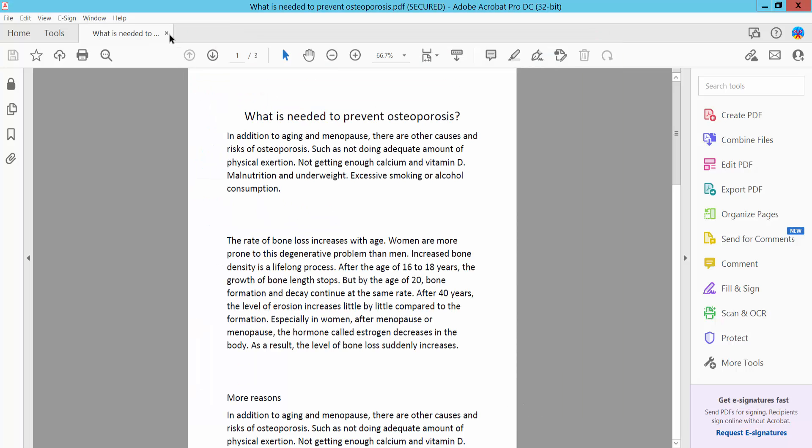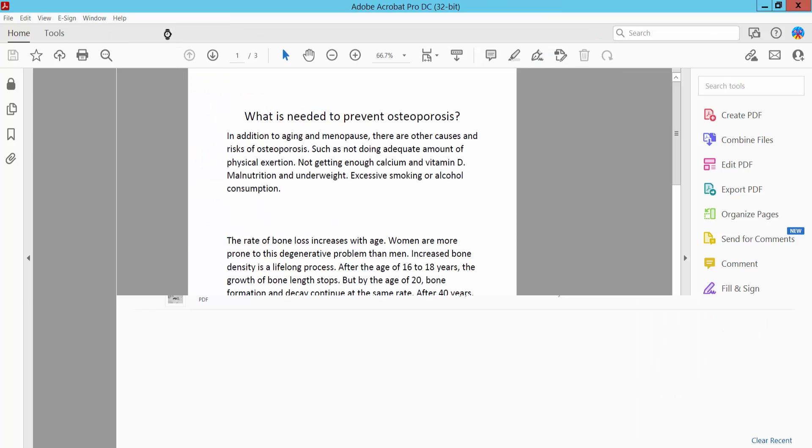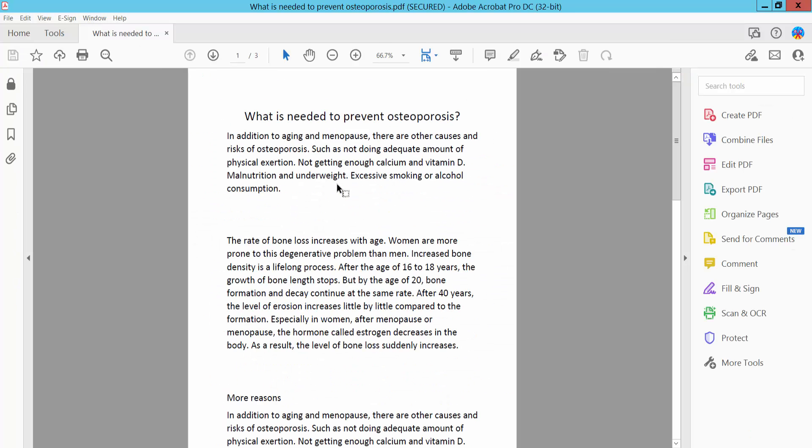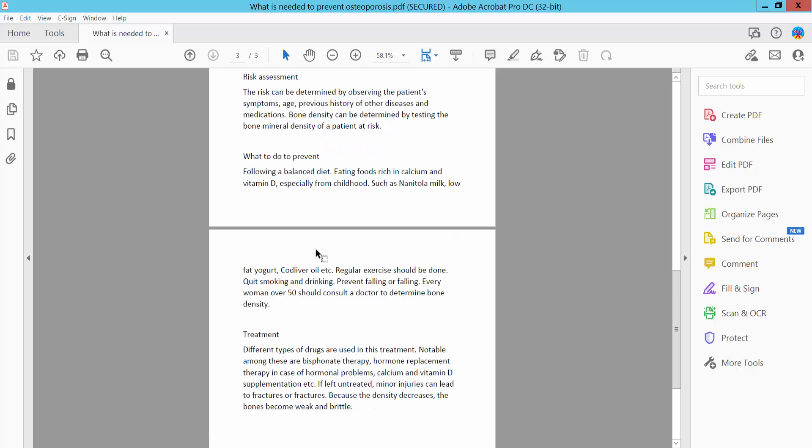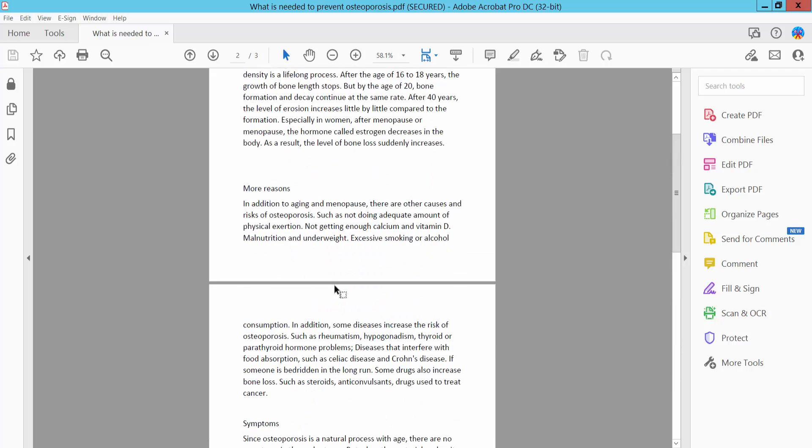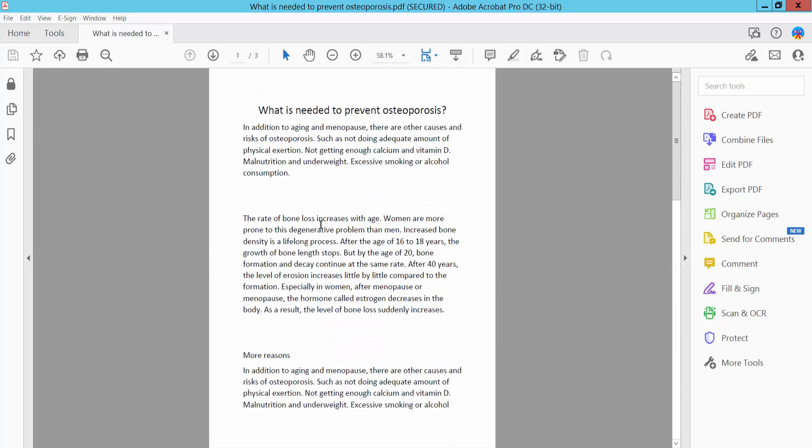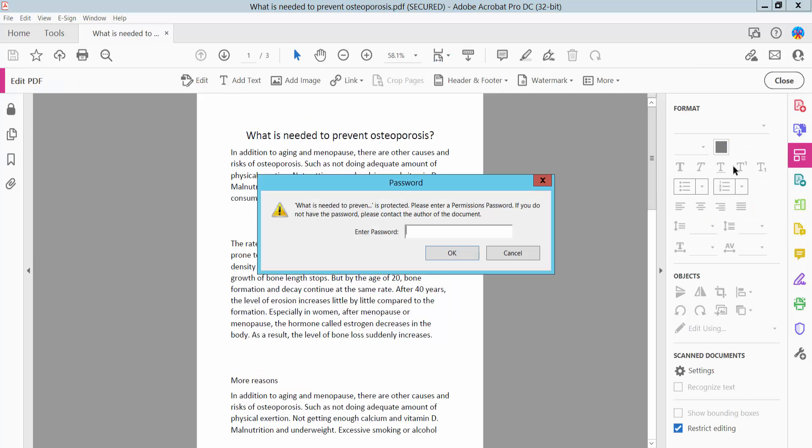Now close your PDF file and open it. You can read and comment on your PDF file. You cannot edit your PDF file. Select edit - you need a password.